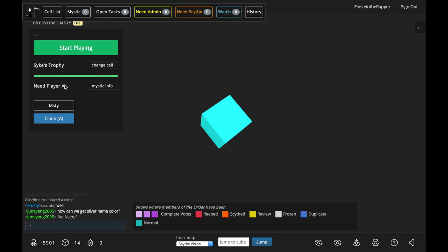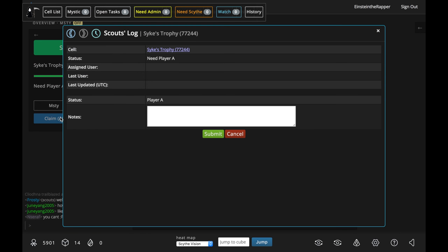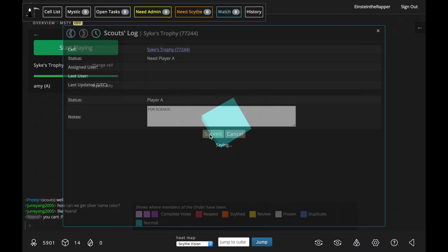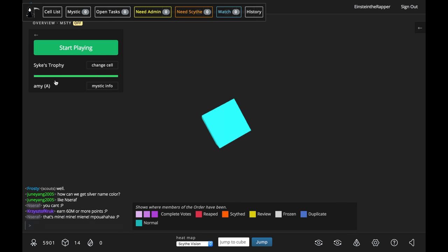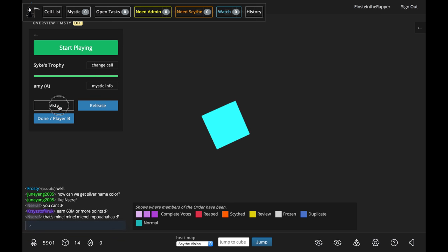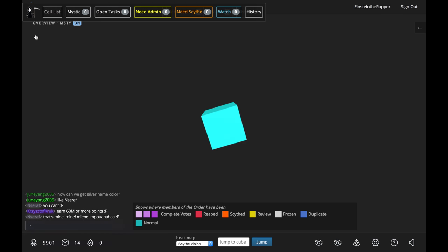You're going to go to the start playing menu, claim the cell, make a little Scouts log entry, something fun or something serious that says you've claimed the cell, then again click the Misty button and that will cause Misty to toggle on.